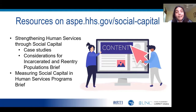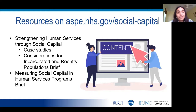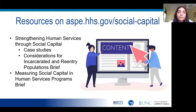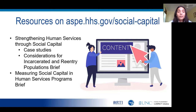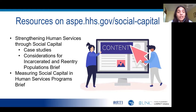We highlight our webpage, aspe.hhs.gov/social-capital. And we wanted to highlight in particular two items on this page that are under the conducting research heading. The first is a link titled Strengthening Human Services Through Social Capital. When you click on that link, you'll be directed to a webpage with all of the different case studies that we've completed for this project, including the one on FII that Philip just mentioned, as well as ones on ROCA and Douglas County Community Mental Health Center, all of which we've highlighted previously in this series. On that link, you'll also see a brief we created with specific social capital considerations for working with incarcerated and reentering populations.